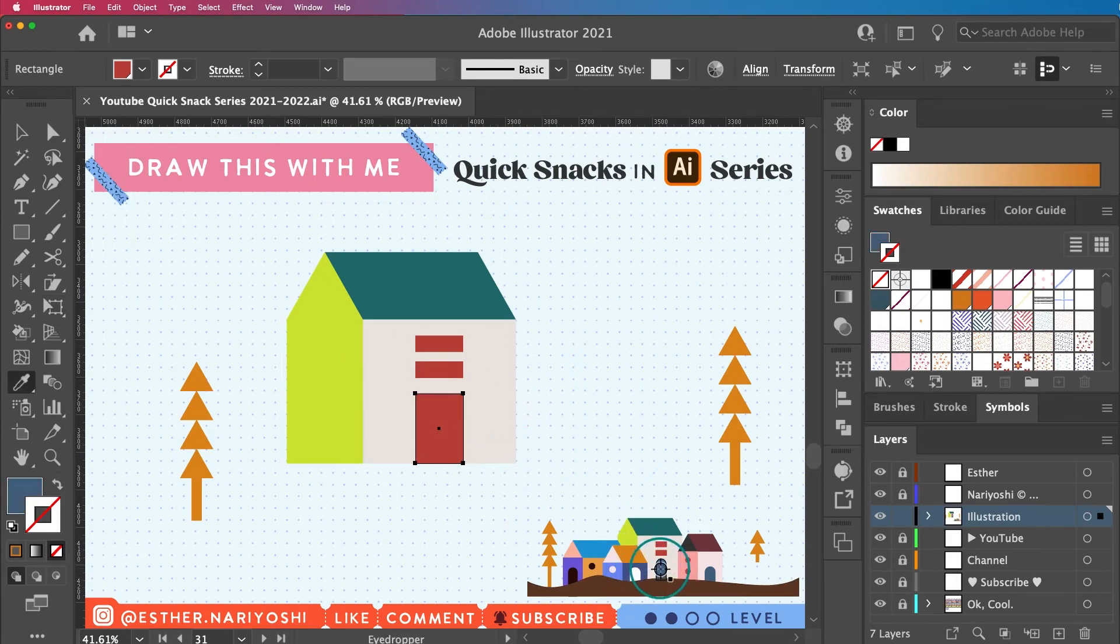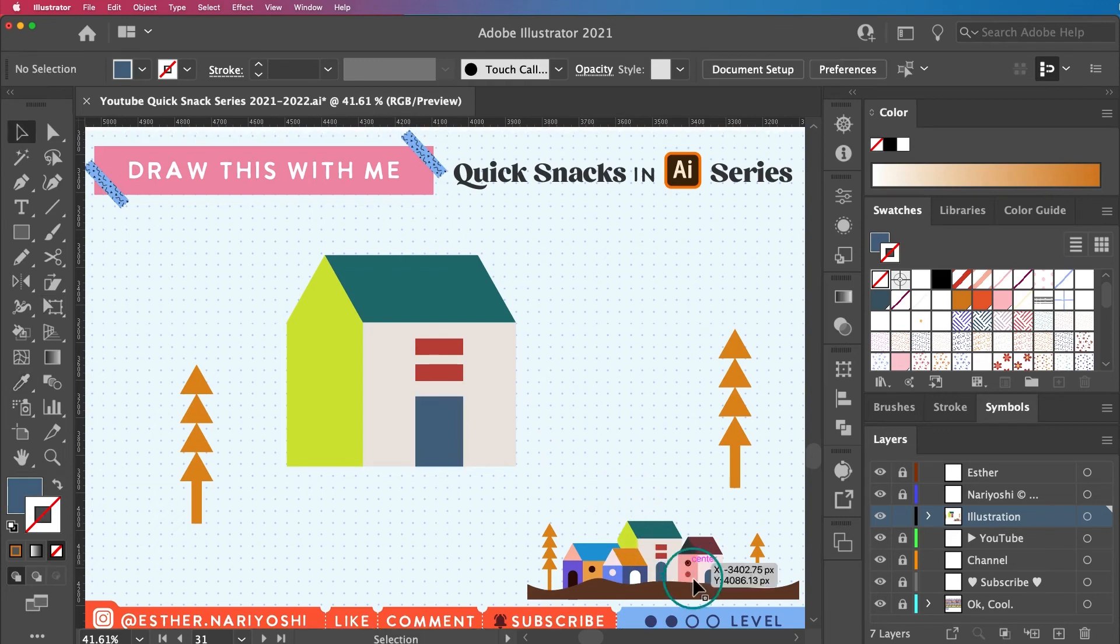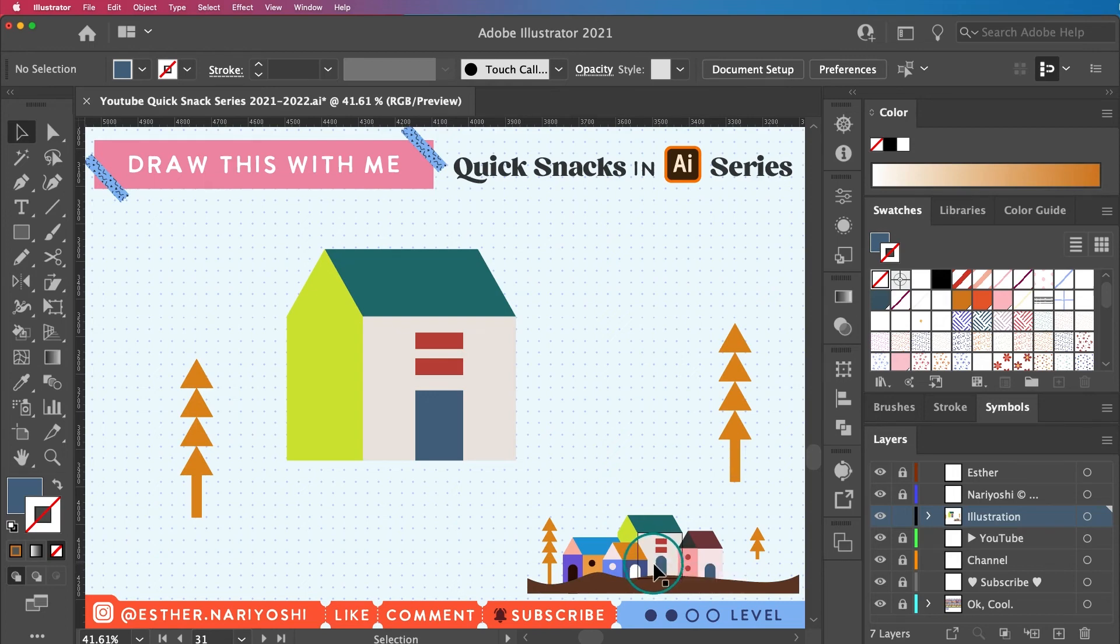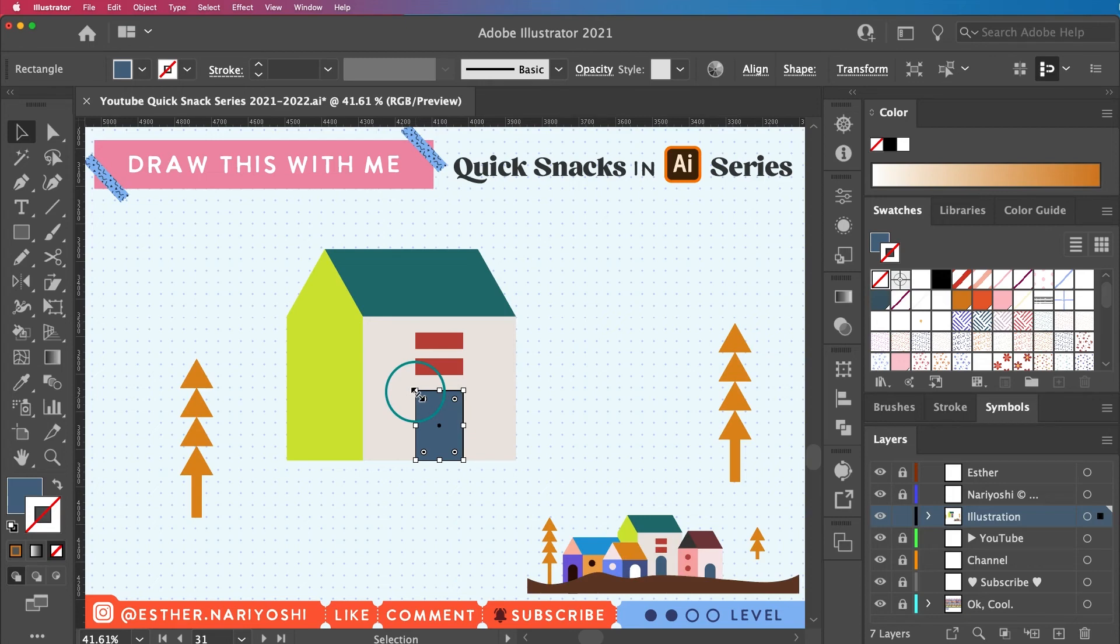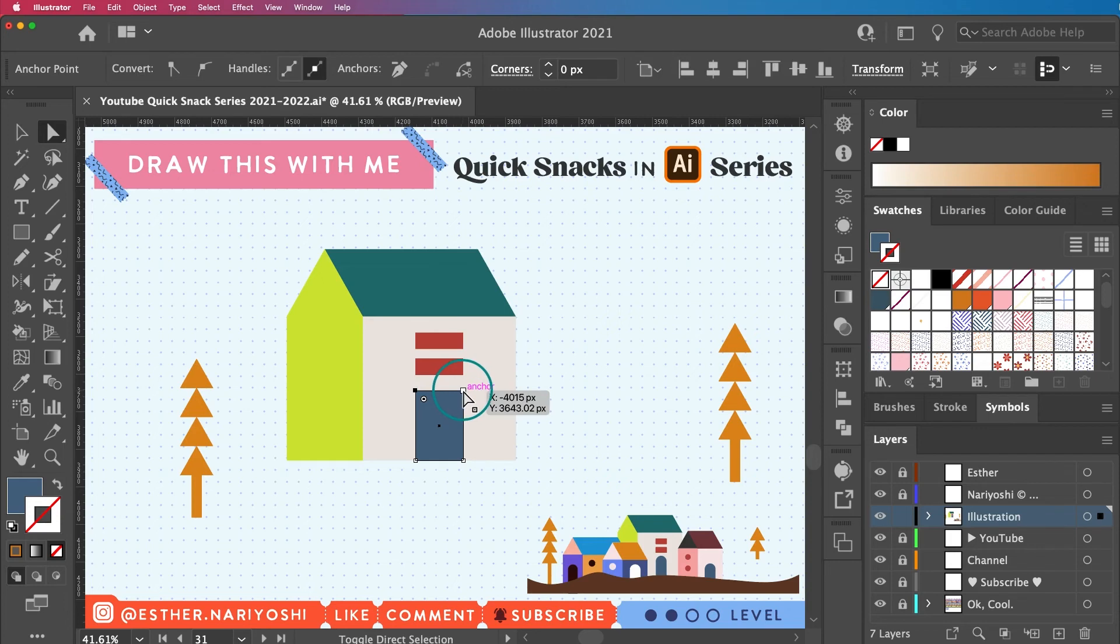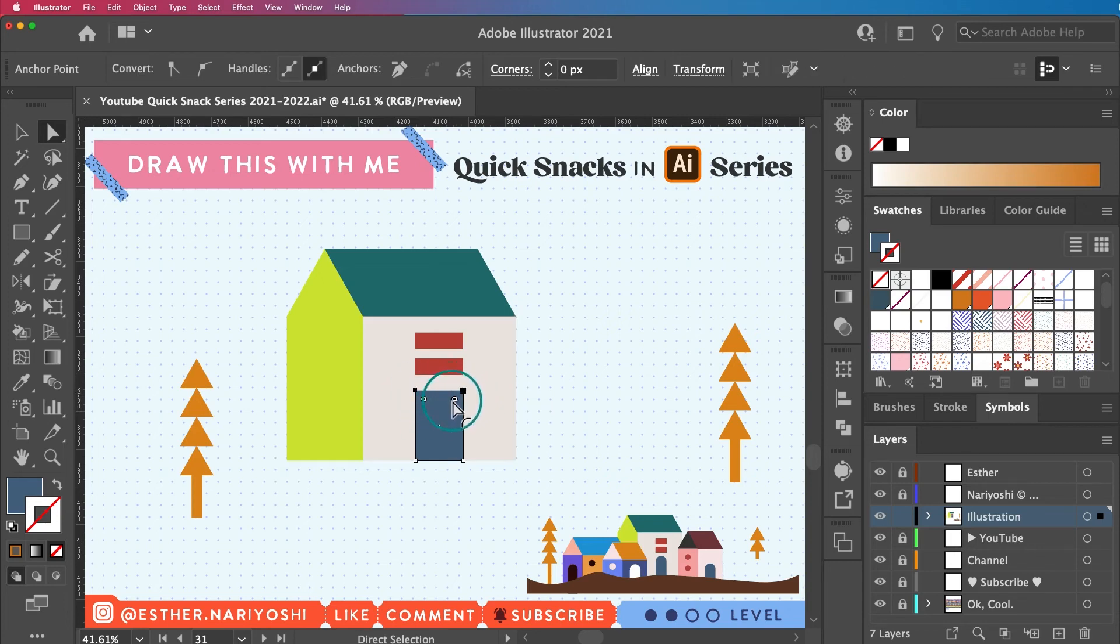So I'm going to pull this color here. As you can see, I have my rounded corner as a stylistic choice for my door. In this case I'm just going to use my direct selection tool, which is A on your keyboard, and hold shift to select multiple. So I have the two anchor points of the door selected.